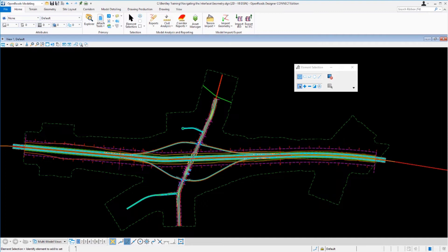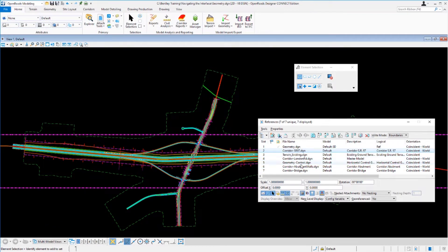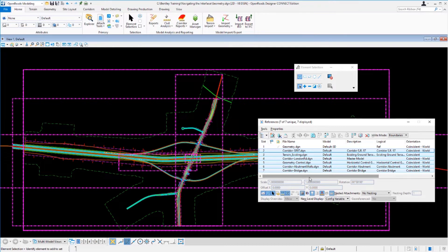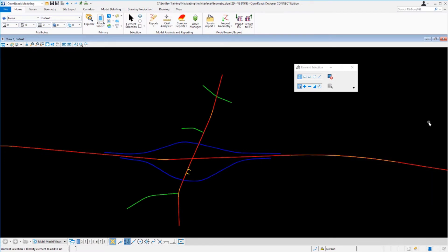Before we begin, let's turn off some of the reference files so we can look at the geometry in this design file. Navigate up to the Home tab, go to the Primary Ribbon Group, then Attach Tools, and select References. Select the Corridor SR97, then press Shift to select the last reference file, Corridor-Bridge.dgn. Toggle those off using the Display button, which will turn off those corridors and the existing ground terrain. Then close the reference file dialog box.